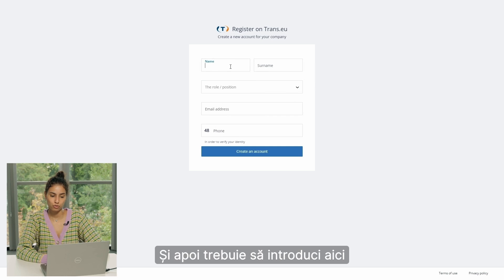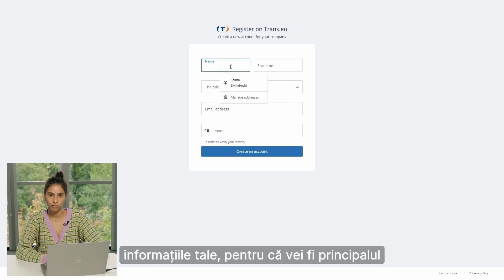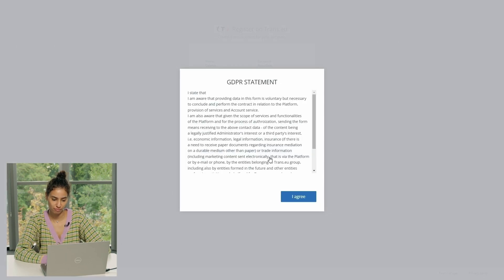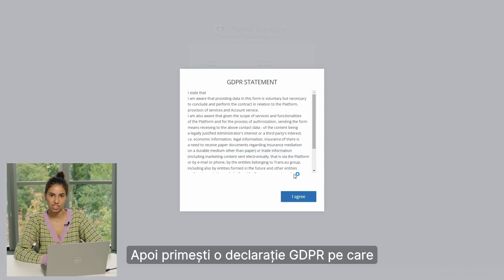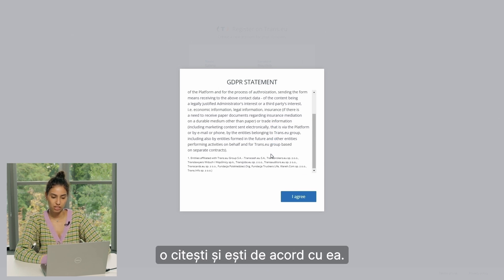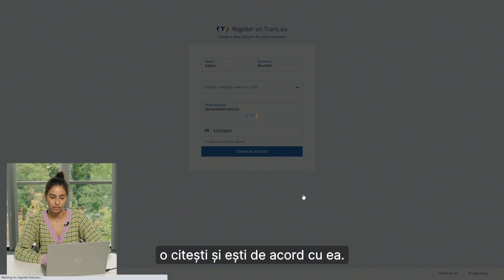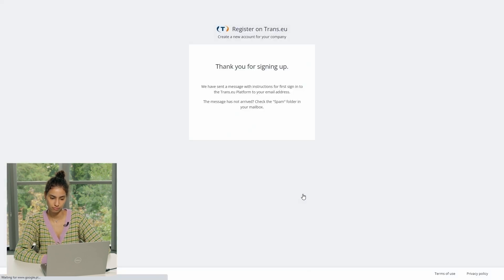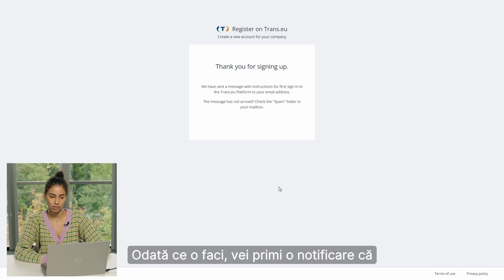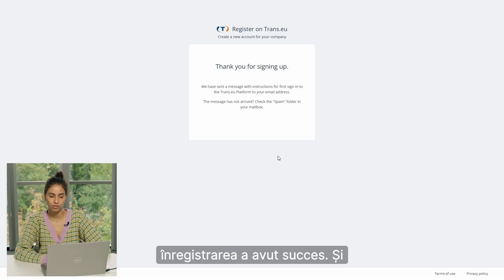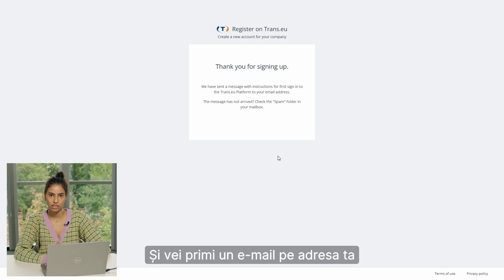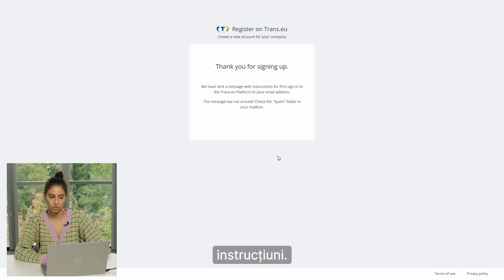Then you have to mention your personal information, as you are going to be the main user of the platform. Then you get a GDPR statement that you read and agree to. Once you do, you get a notification that your sign-up was successful, and you receive an email to your mailbox where you have to follow the next instructions.